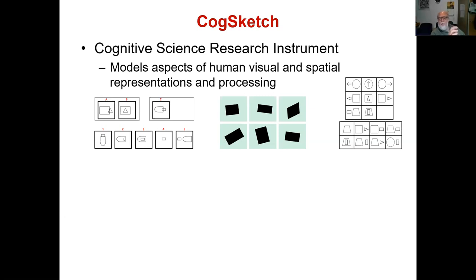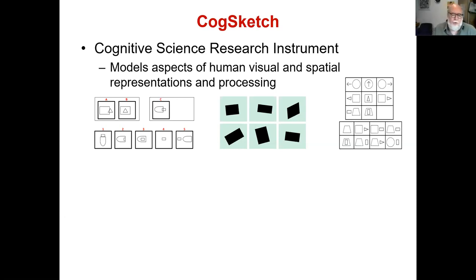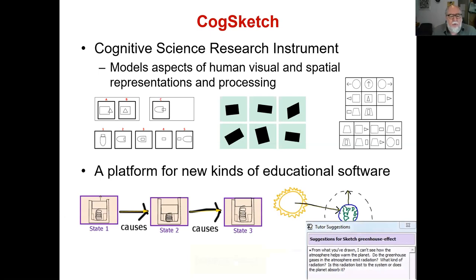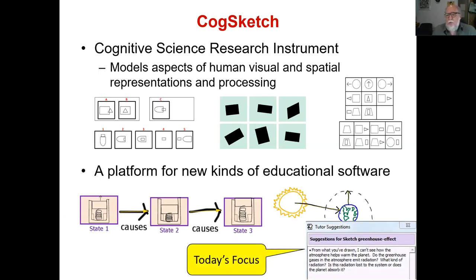The third example on the right is the kind of problem you see in Raven's progressive matrices. In psychometrics, Raven's is the most accurate predictor of human fluid intelligence. The Raven's model for CogSketch predicts human difficulty levels and it operates at the 76th percentile — better than most adult Americans at doing this task. So we are capturing something important about the way humans reason about visual things, and that gives us the ability to make new kinds of educational software that understands sketches the way people do.